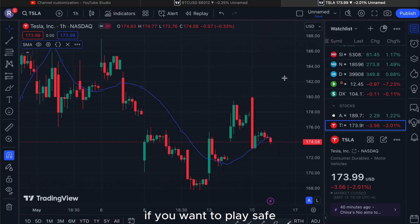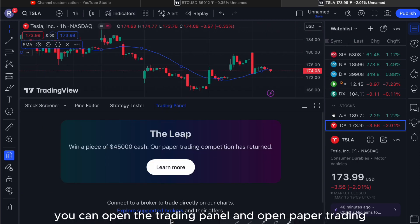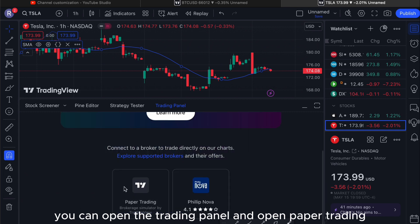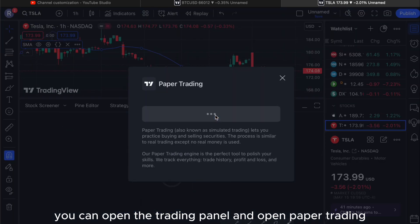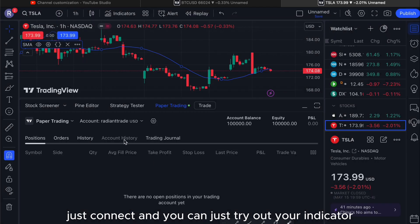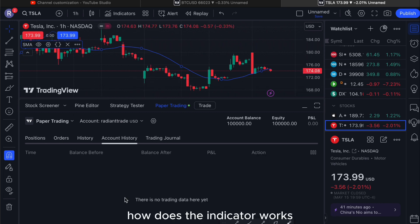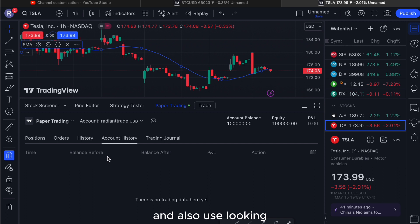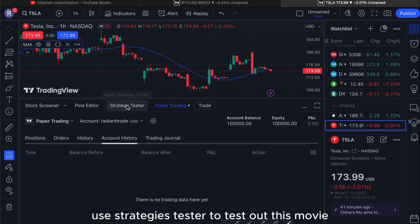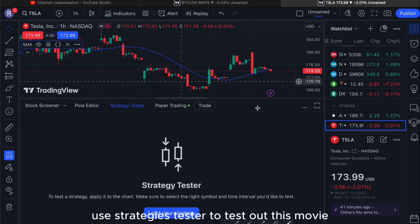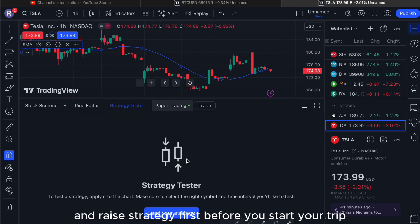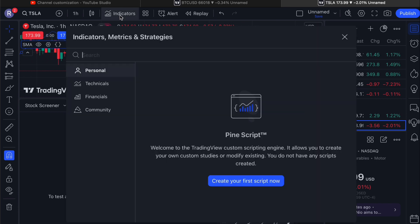If you want to play it safe, you can open the trading panel and open paper trading — just connect and try out your indicator to see how it works. You can also use the strategy tester to test out your moving average strategy first before you start trading.